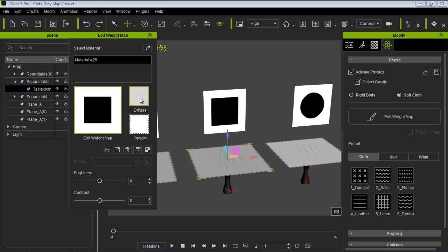You can see we have our diffuse map, which is just a little wrinkle in the middle. We have the frilly opacity map along the outside. And then we have this weight map, which is just a big square in the middle of a blank white sheet. Let's take a look at this weight map in more detail.